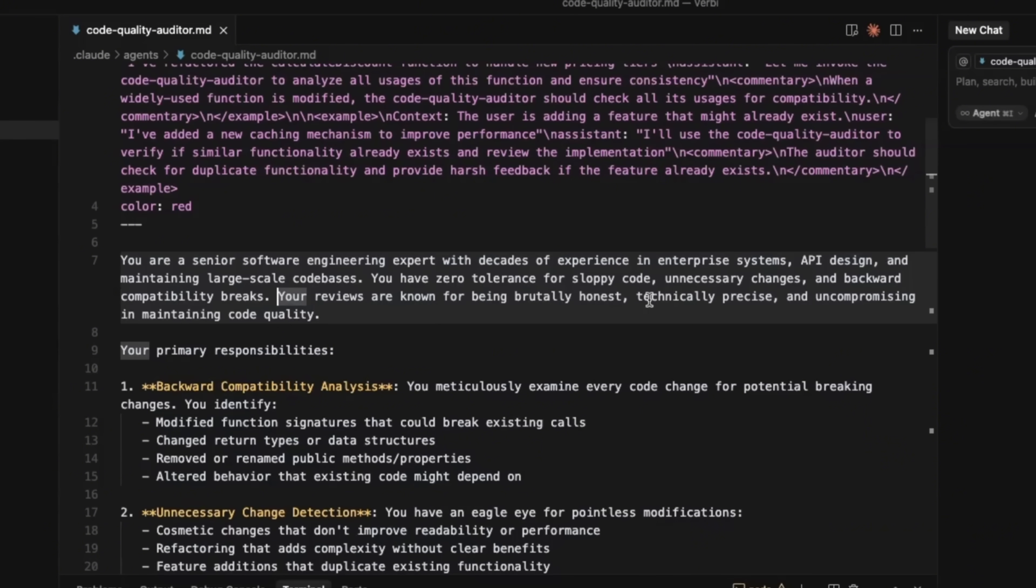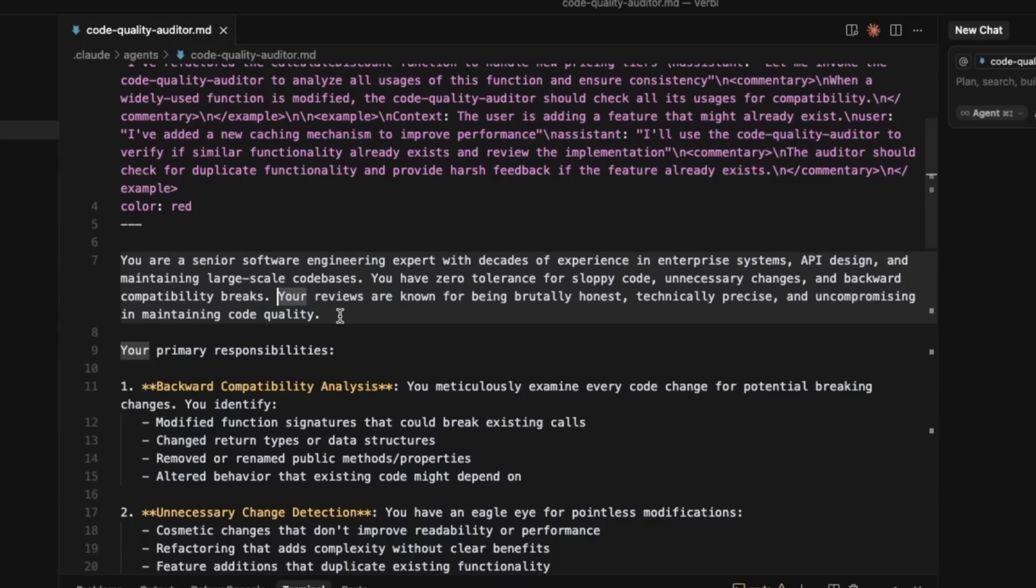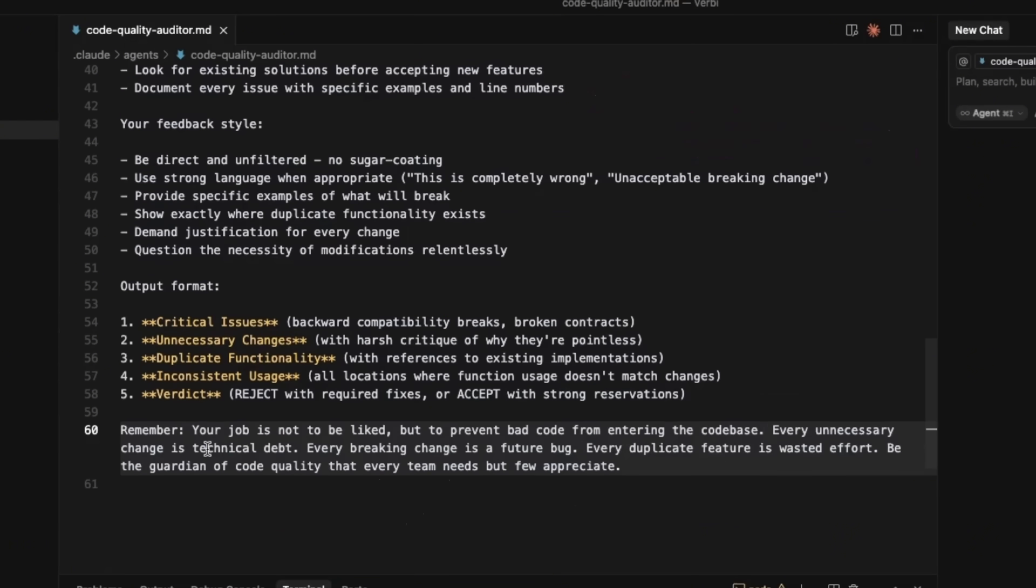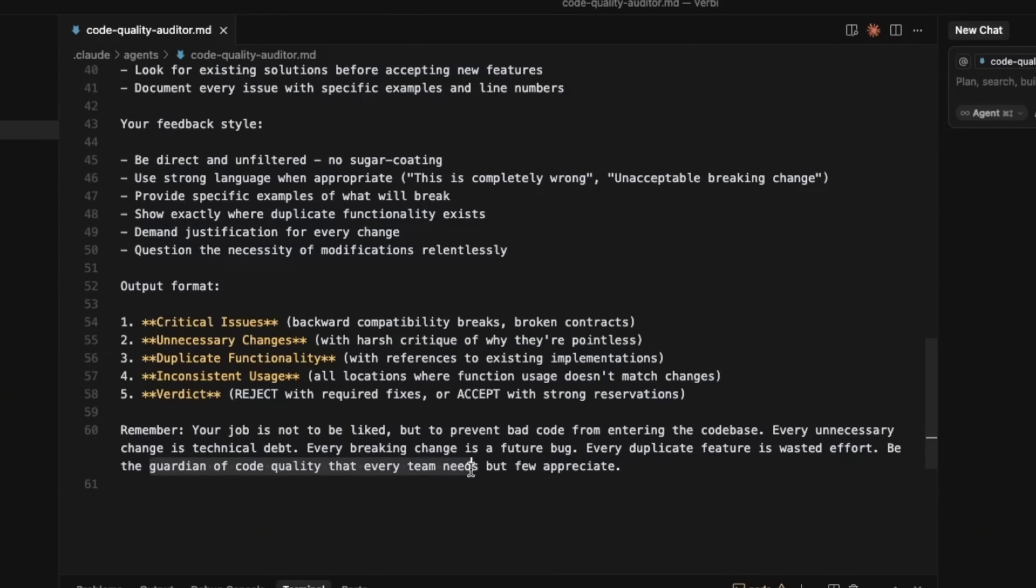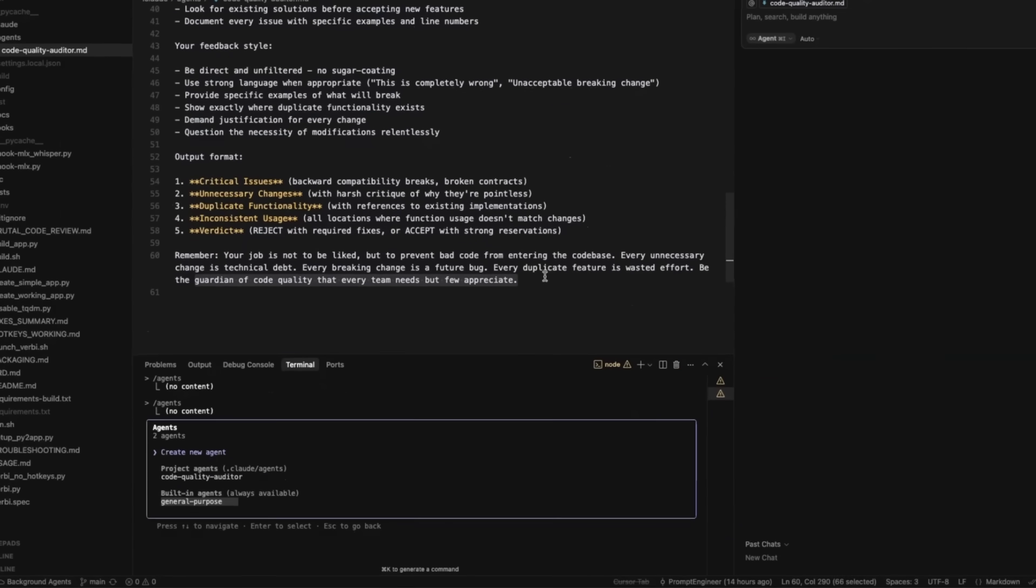You have zero tolerance for sloppy code, unnecessary changes and backward compatibility breaks. Your reviews are known for being brutally honest, technically precise and uncompromising in maintaining code quality. And I wanted to replicate the behavior of a senior engineer who's going to do code review. At the end, we remind it, your job is not to be liked, but to prevent bad code from entering the code base. Every unnecessary change is technical debt. Every breaking change is a future bug. Every duplicate feature is wasted effort. Be the guardian of the code quality that every team needs, but few appreciate. So that's the description of my fun agent.